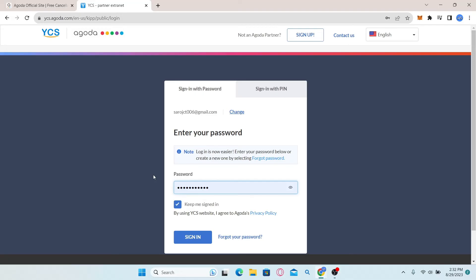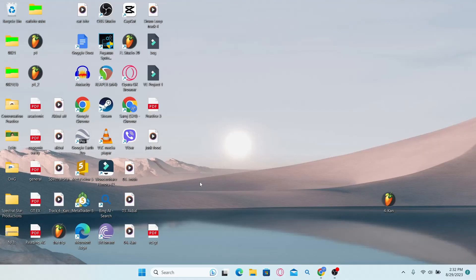And there you have it. That is how easy it is to log in to your Extranet account on Agoda.